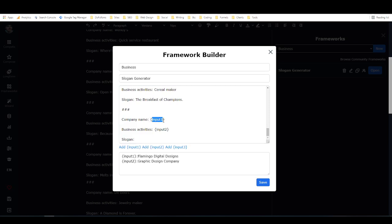Actually, I'll show you what it looks like because I've already made this one. My frameworks, business. So I'm just going to open this, and this is exactly the same thing as when you create a new one. As you can see, I've pasted all this text in here, and then I've got company name and then input one, and then business activities and then input two in curly brackets. Both those are in curly brackets.